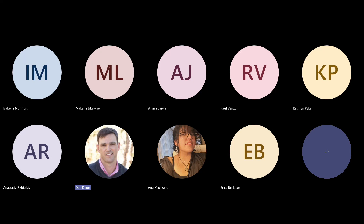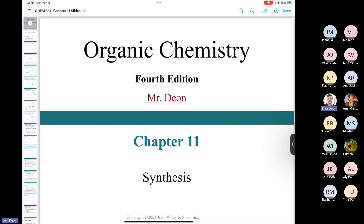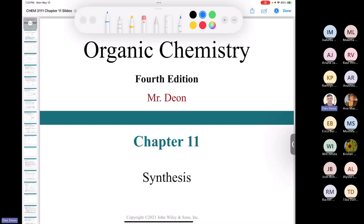Can anybody give me a thumbs up or a 'yay' in the chat if they can see my screen? This is synthesis. Thanks, Erica. Alright, Organic Chemistry 2, this is Chemistry 3111.